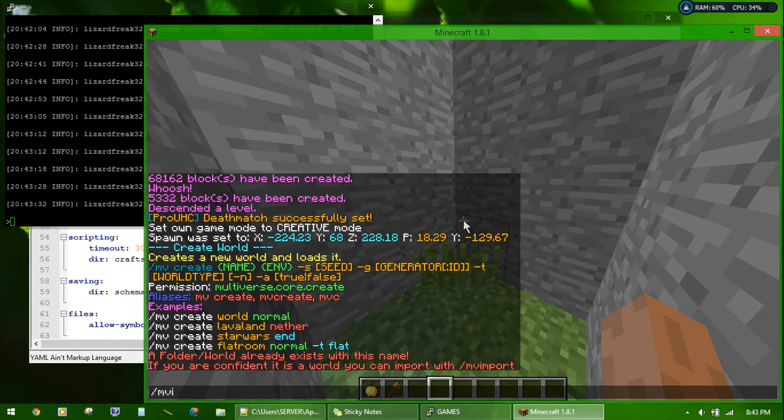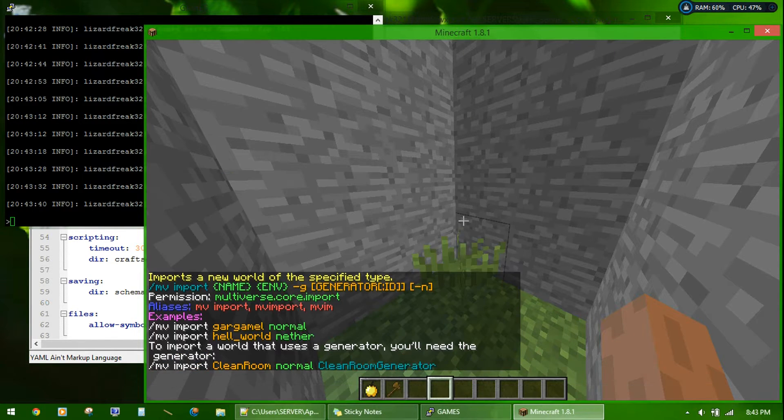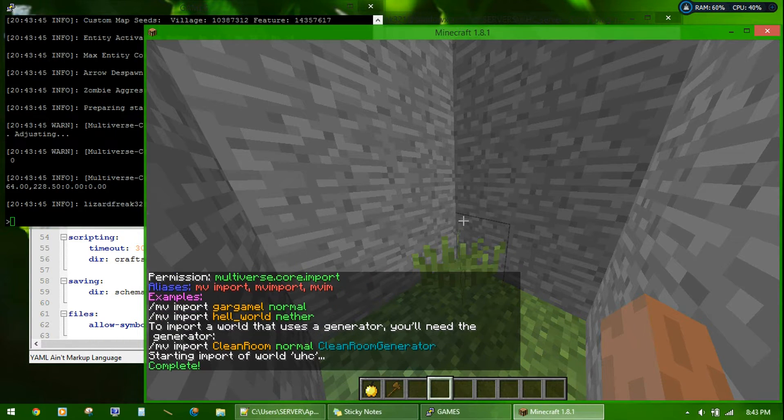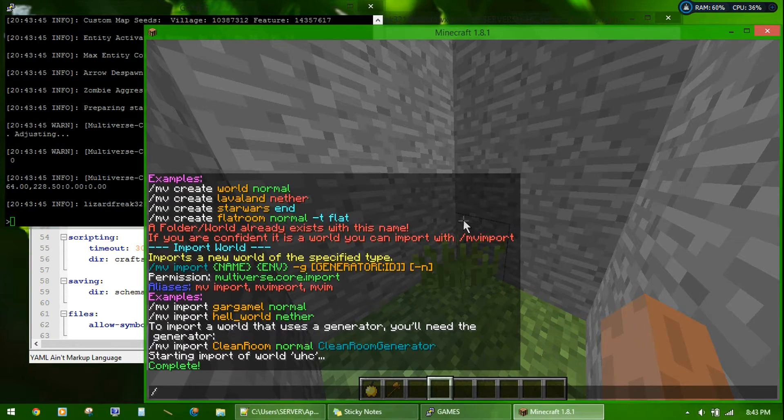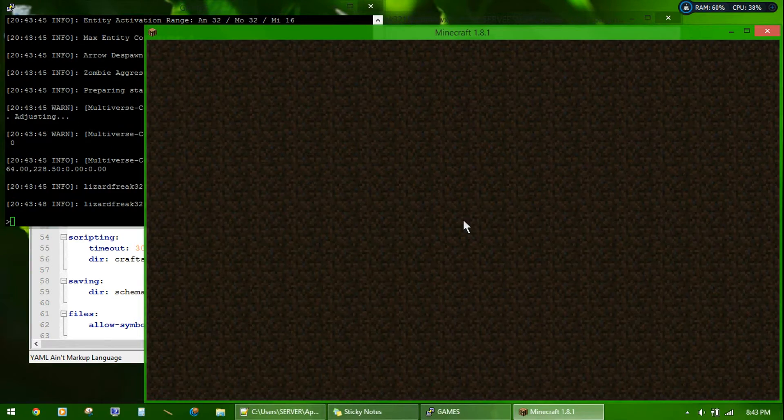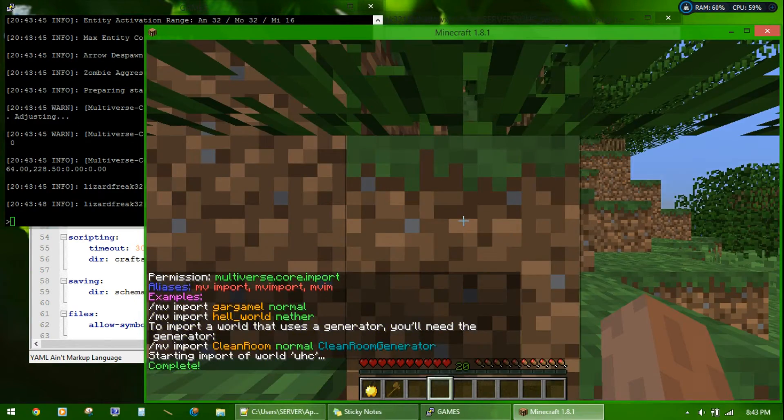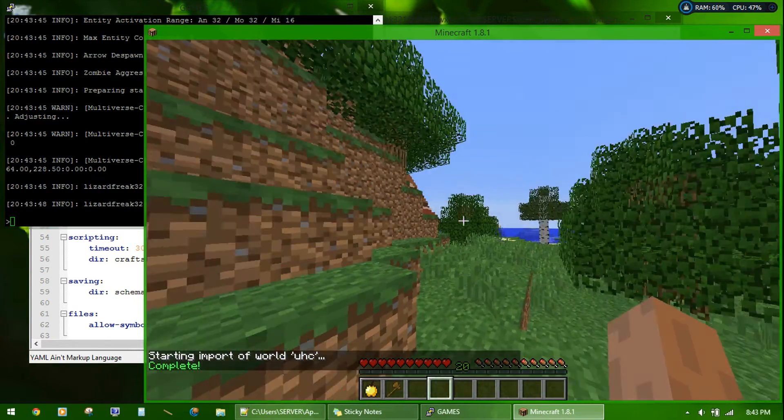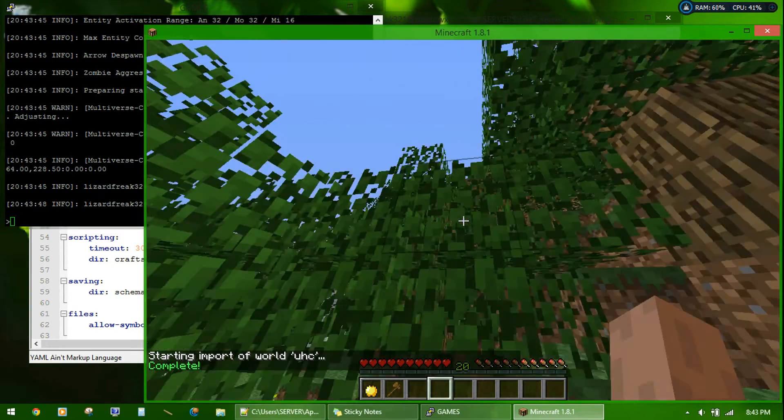MV import UHC normal. MVtp UHC. So, this is the UHC world.